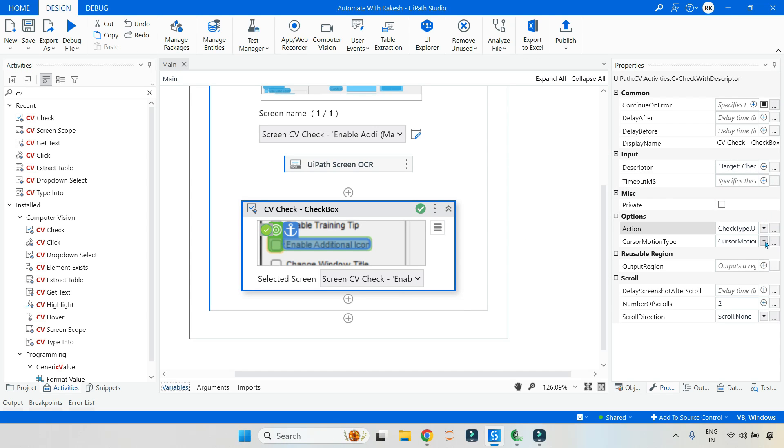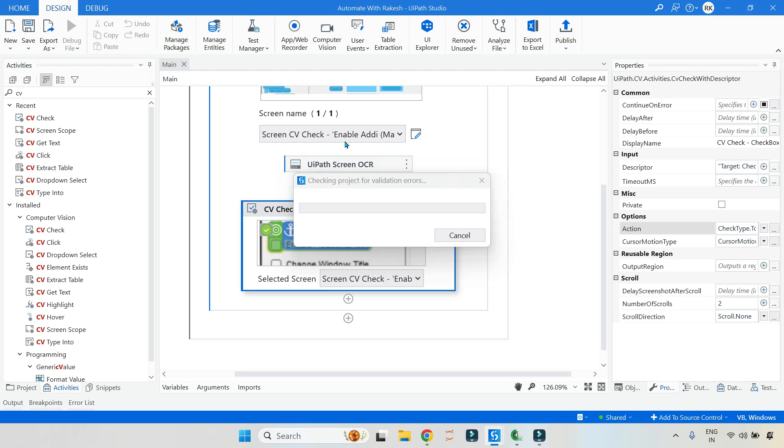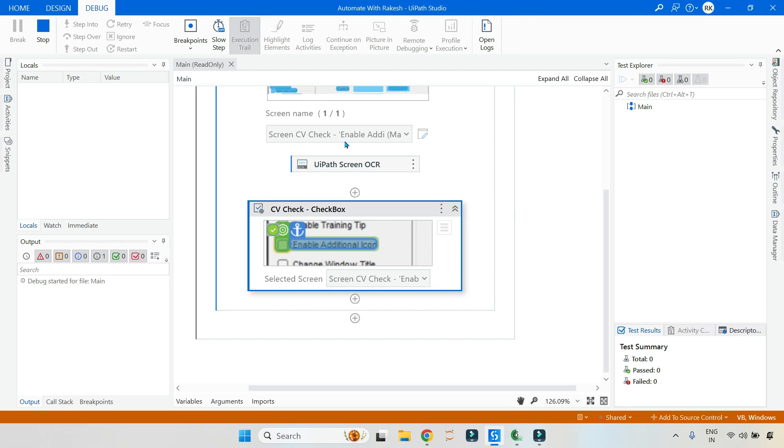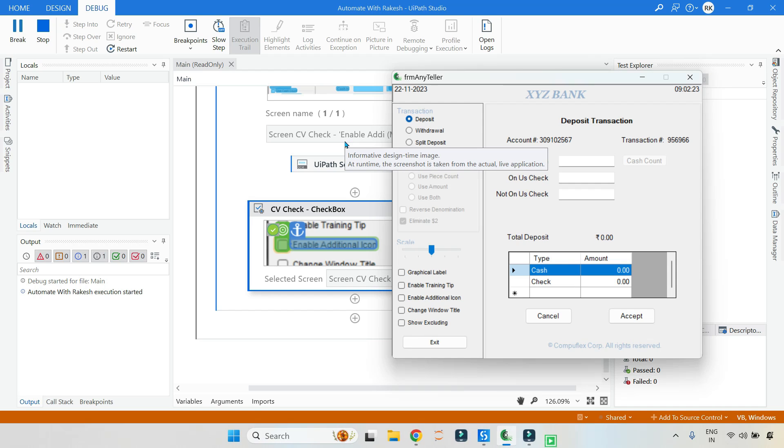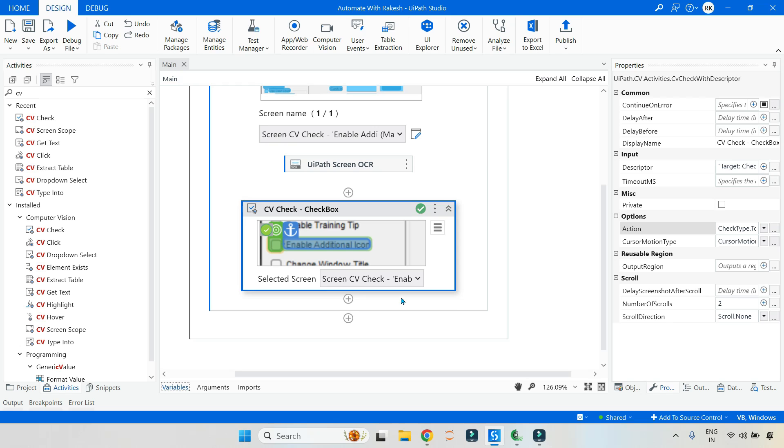Now, if I hit on toggle, toggle is just that. If it is checked, it will uncheck. If it is unchecked, it is going to check it. That is the meaning of toggle. Now, if I run it, now you can see the mouse has gone and checked it because it was unchecked. So now you got the entire answer.